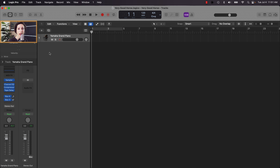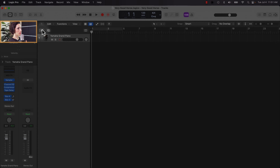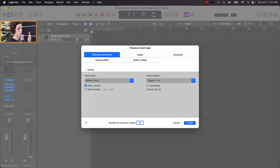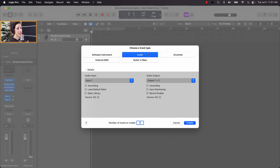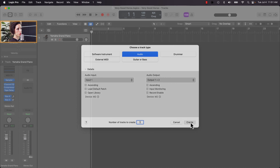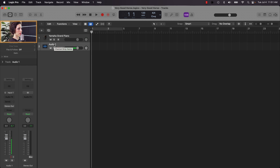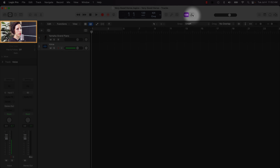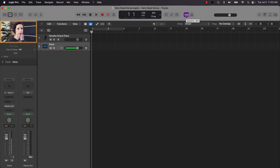Now I want to create an audio track for my vocal. Logic has different track types: software instrument is for software sounds, audio is for anything recorded with a microphone. I'll create one audio track and label it 'voice.' If I want a count-in when recording my piano part, I can toggle that on and off up here. One, two, three, four is a full count-in; or I can use just a click at the beginning and then it lets me go. I'll click that off for now.